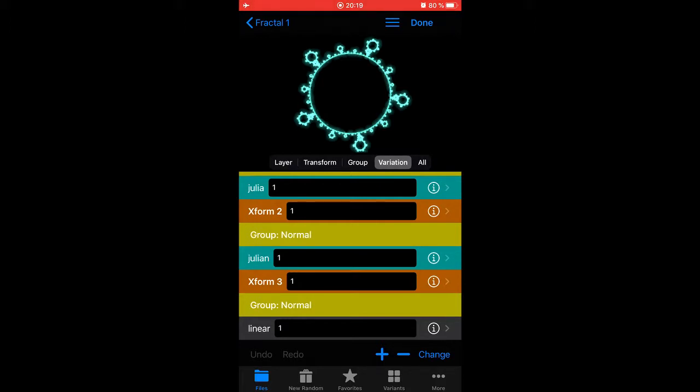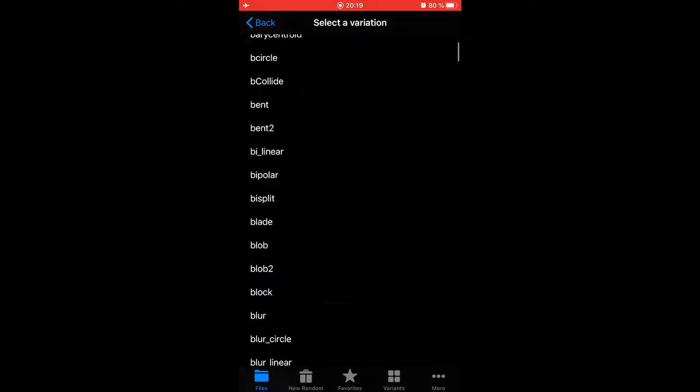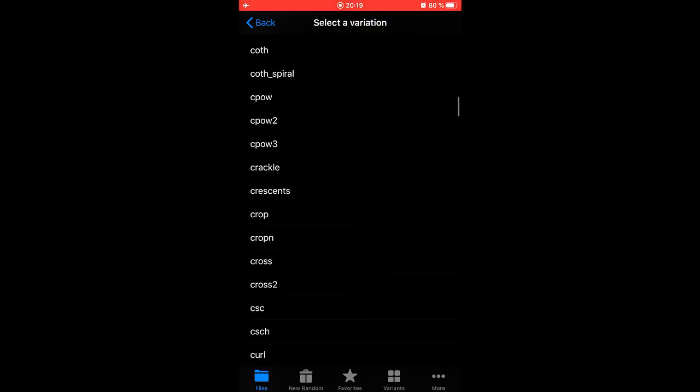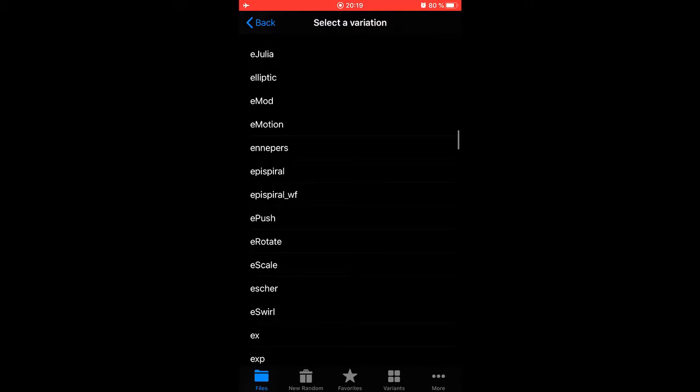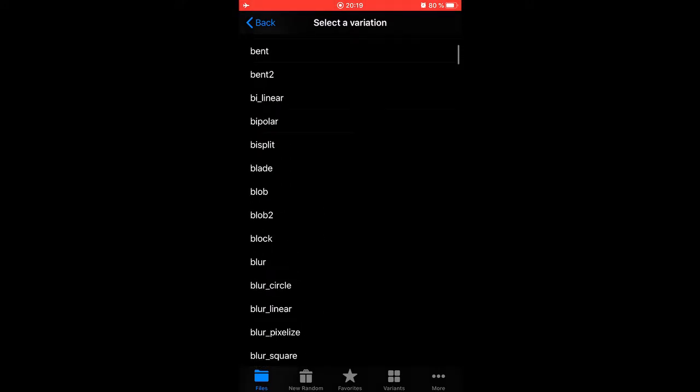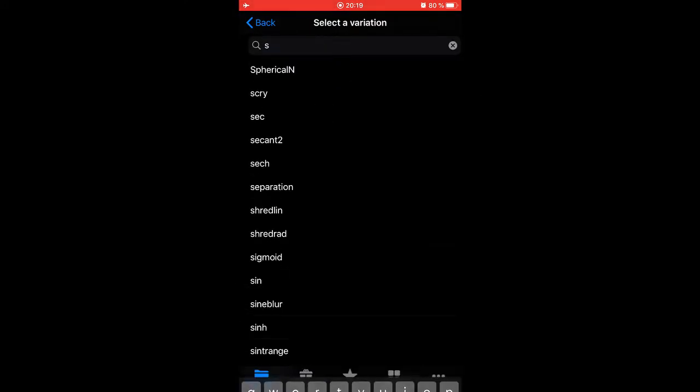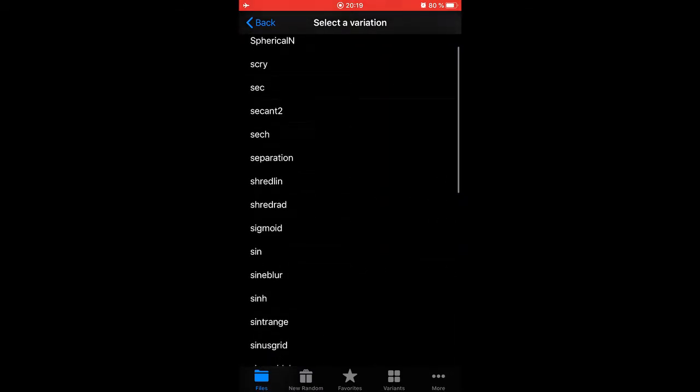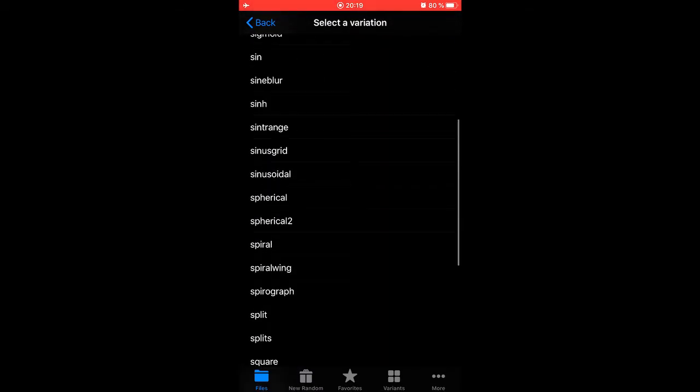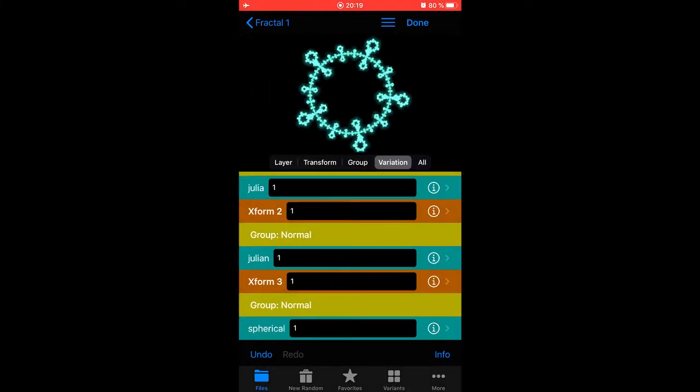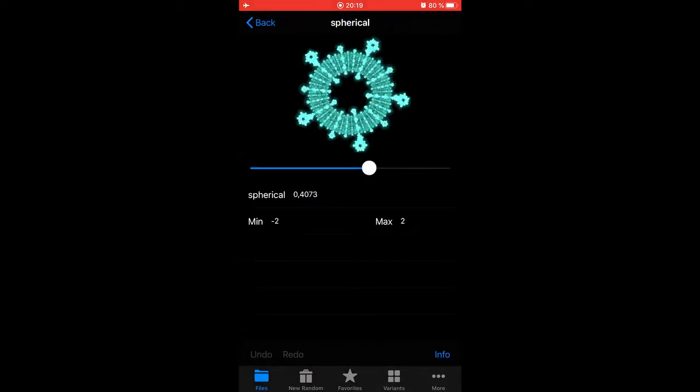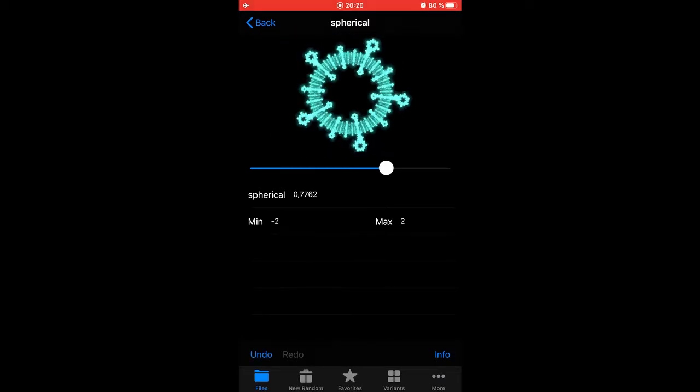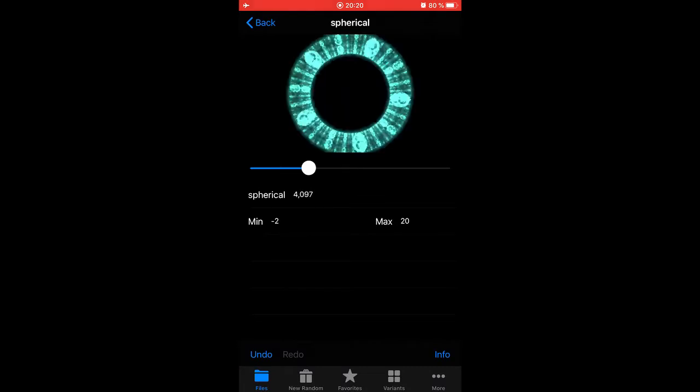Let's see. Now I have the linear selected and I tap change. So what would we like to do instead of a linear? How about spherical. After a while you learn what these variations do.